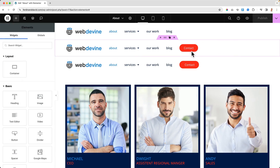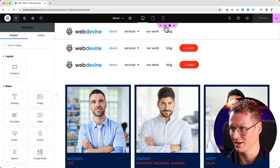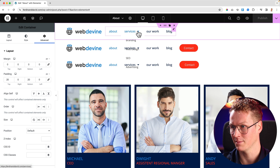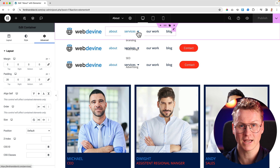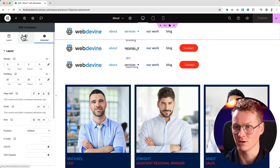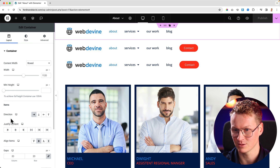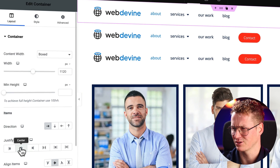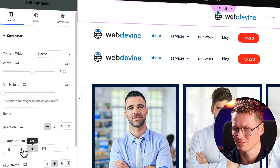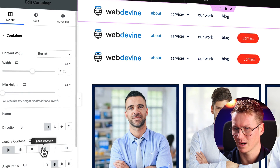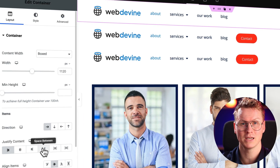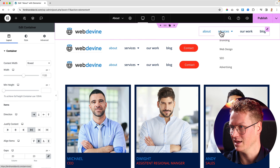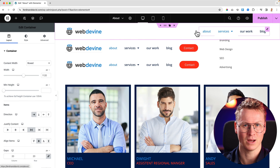When you create a header in Elementor, I have a container over here with a logo and a menu. What I can do, I can go to the container layout, justify content — I can bring it to the center, to the right, to the left. But what I prefer is space between, so the logo is at the left and the menu is at the right. Perfect.